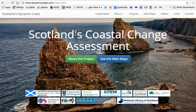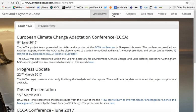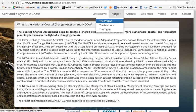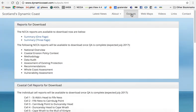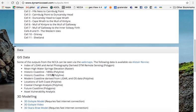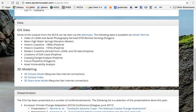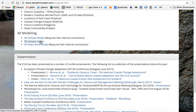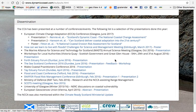You can visit the page at dynamiccoast.com and get information along a series of tabs across the top. There's information on the latest news, information about the project, the methods and the team. A page summarises the outputs with links and separate reports. There's information about the different map sets available, videos, three-dimensional models, and a series of presentations made over the last few years.